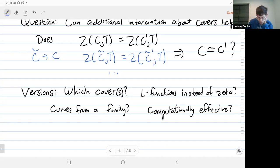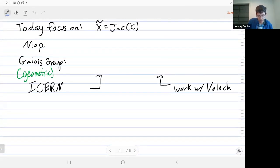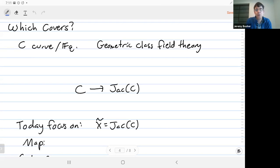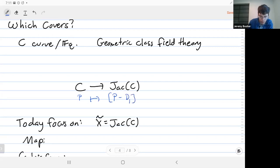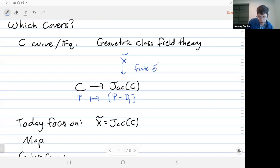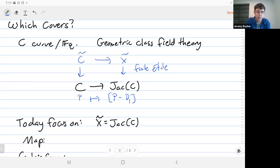I'm going to focus on a couple of versions of this, mostly one in the ICERM project, but I'll also briefly mention some work with Felipe Bullock. The first question is: what covers are we going to use? We can get covers from geometric class field theory. If I have a curve, I can embed it into its Jacobian by sending a point to the divisor of its point minus some fixed degree-one divisor. If I have a finite étale cover of the Jacobian, I can pull it back to get a cover of C. That's basically the only way to do it — that's what class field theory says.